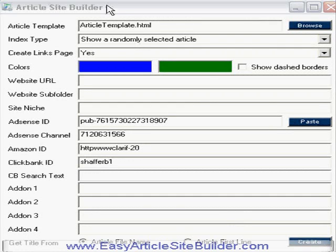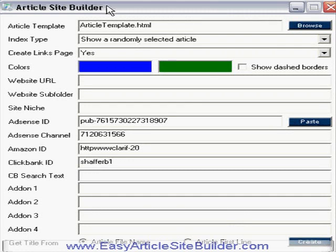Hello, this is Ben Shaffer. I want to show you a piece of software today called Article Site Builder. What this does is it takes articles and creates a website. It's the simplest way I've seen to create a website from articles, and I think actually the simplest way I've seen to make money very quickly on the internet.